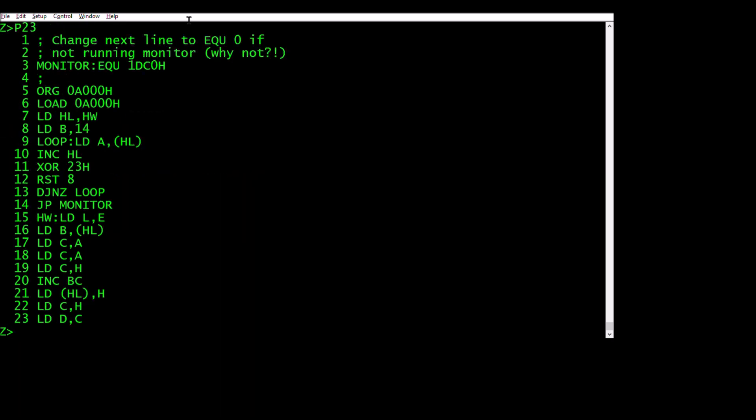You can zap a number of lines, but be careful because it's the number you give after the Z after the current line. So if the current line is 10 and you said zap five, it would zap 10 to 14. One, two, three, four, five, that's right. It's 10 to 14. You got to be a bit careful with that.